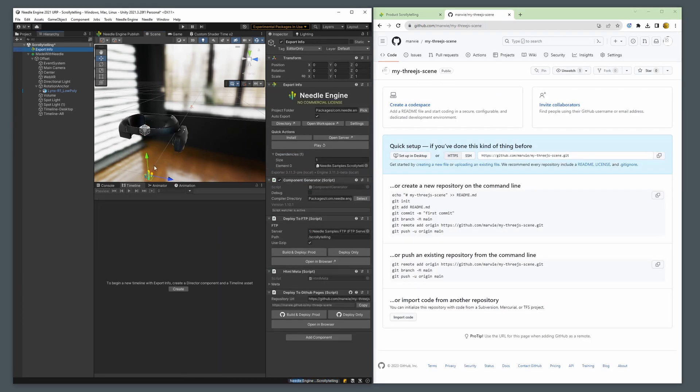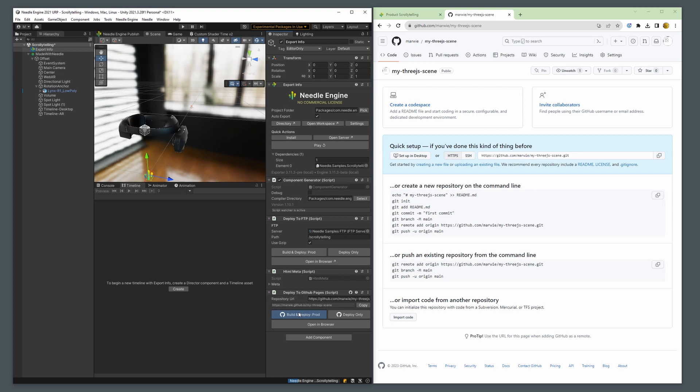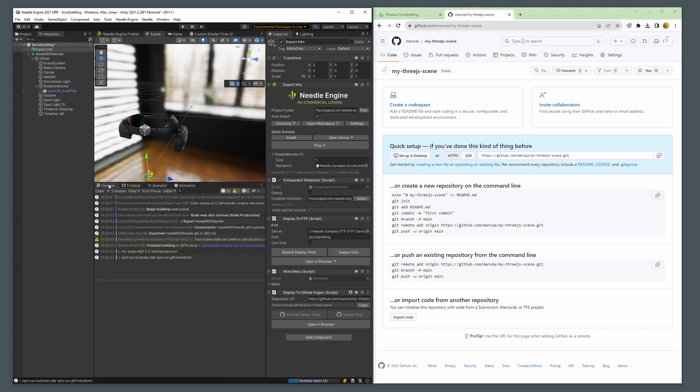Then in Unity we create a new Deploy to GitHub Pages component anywhere in our scene and paste the URL. Next we click the Build and Deploy button.